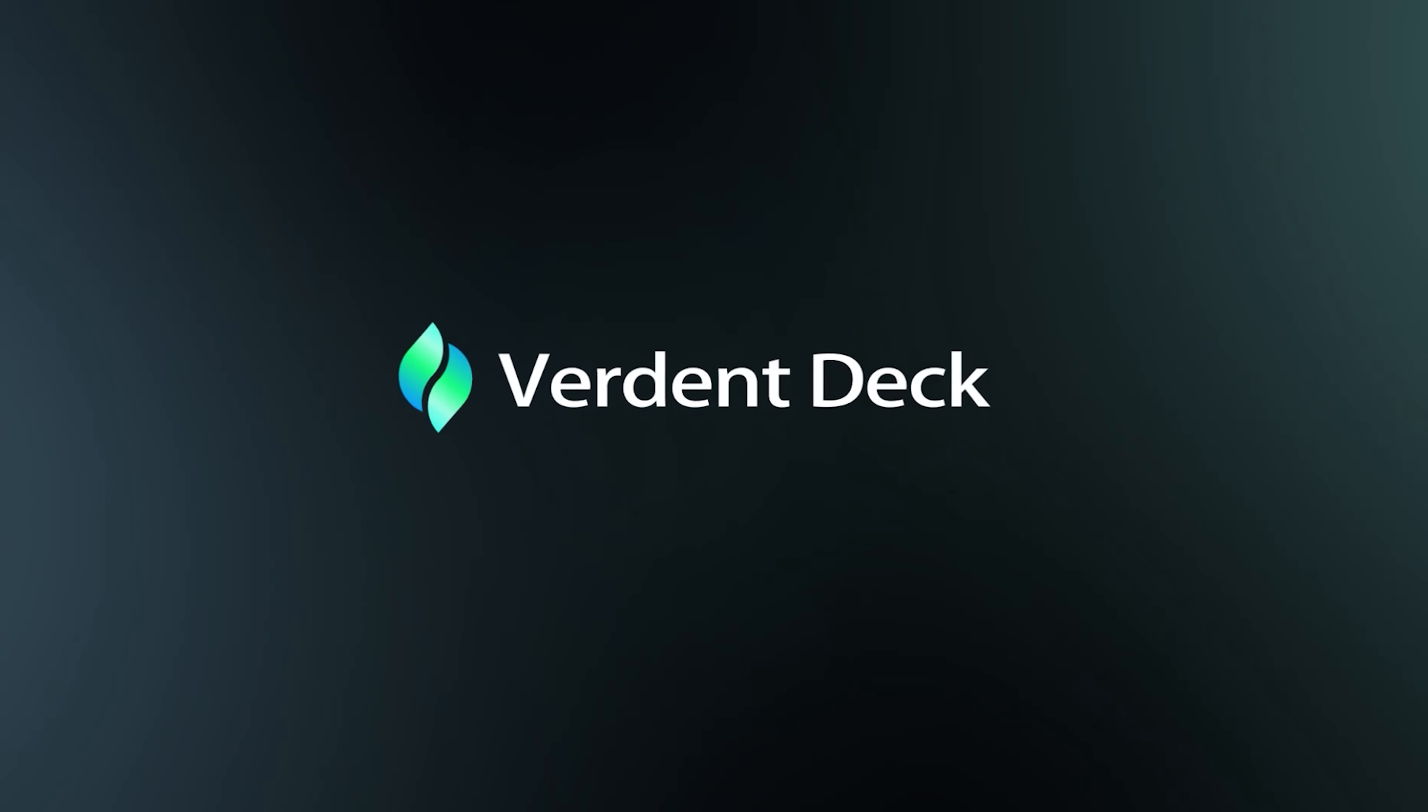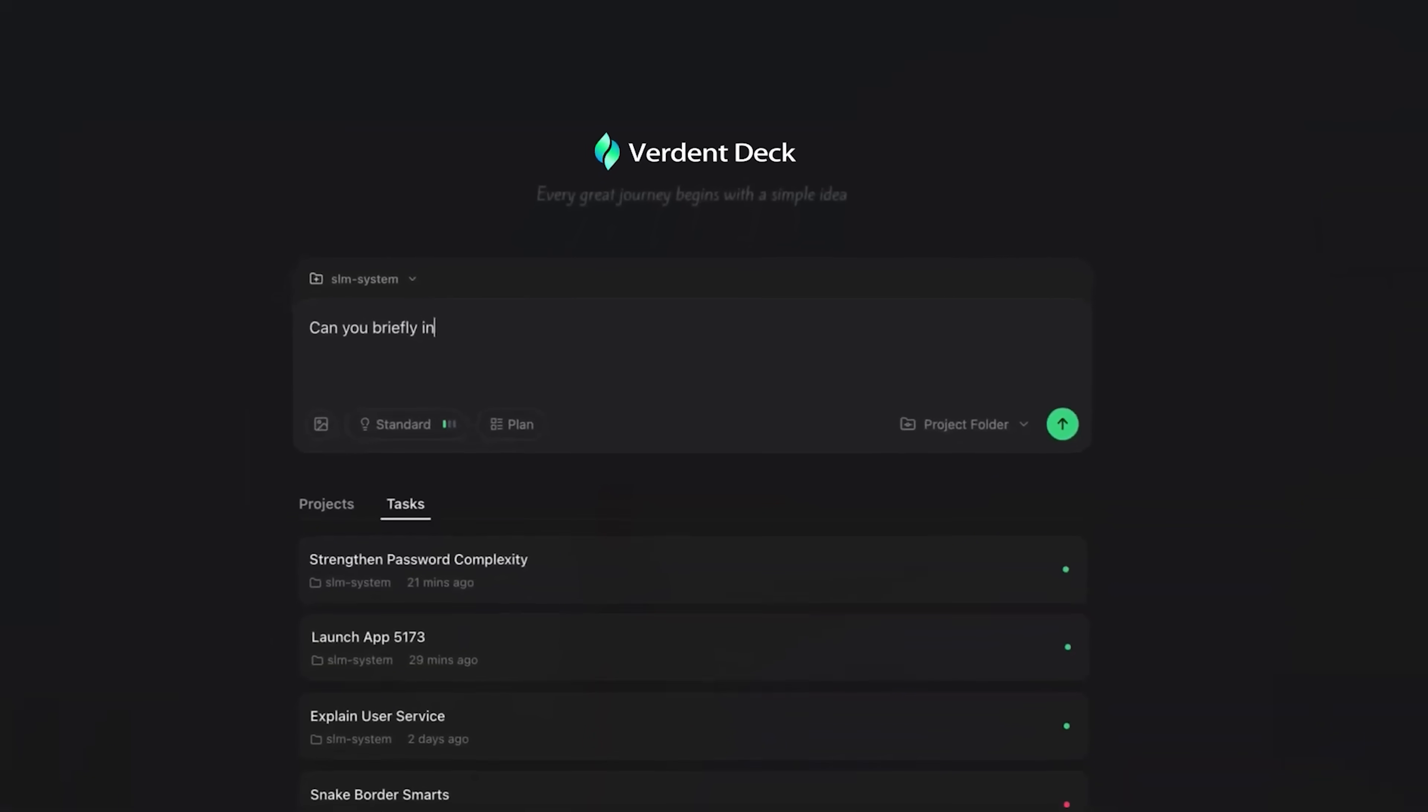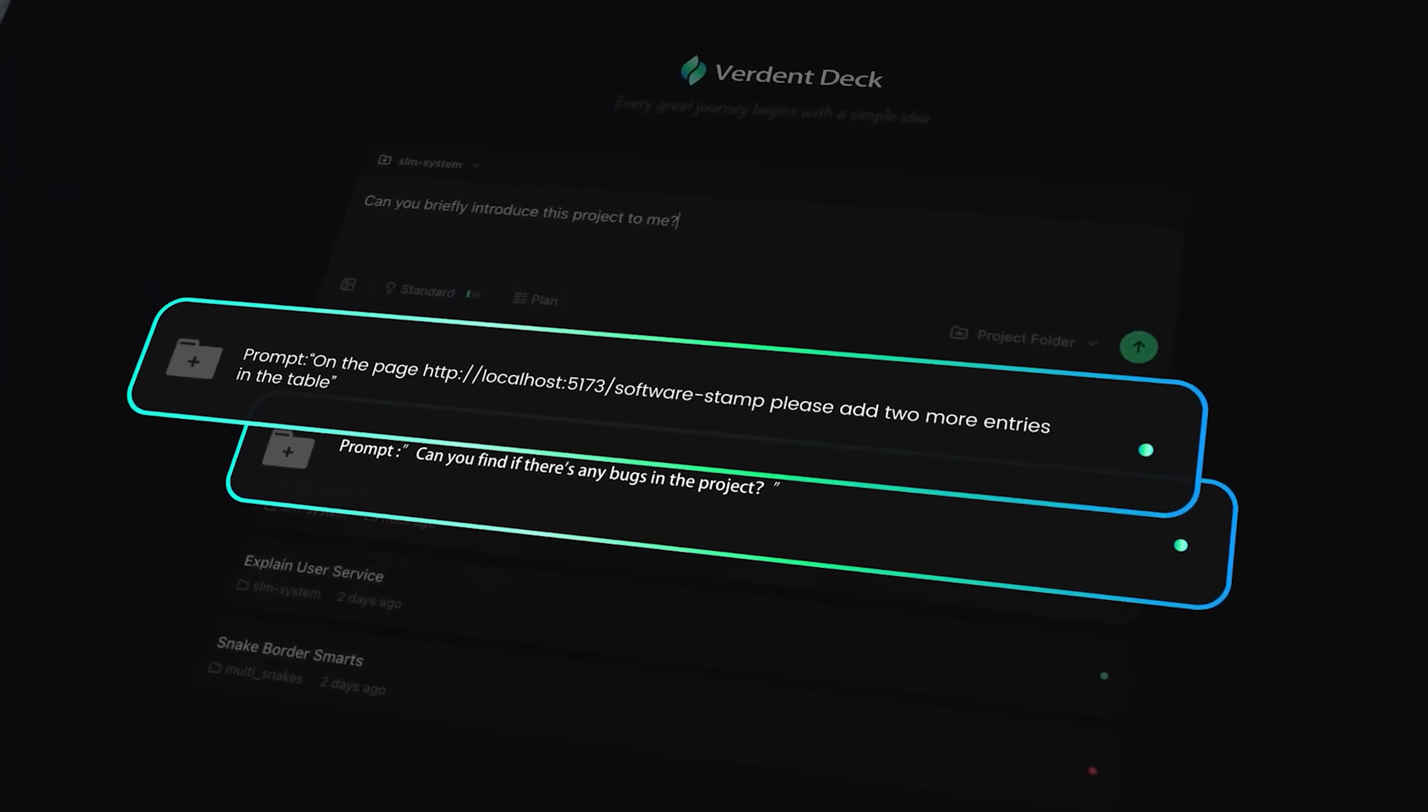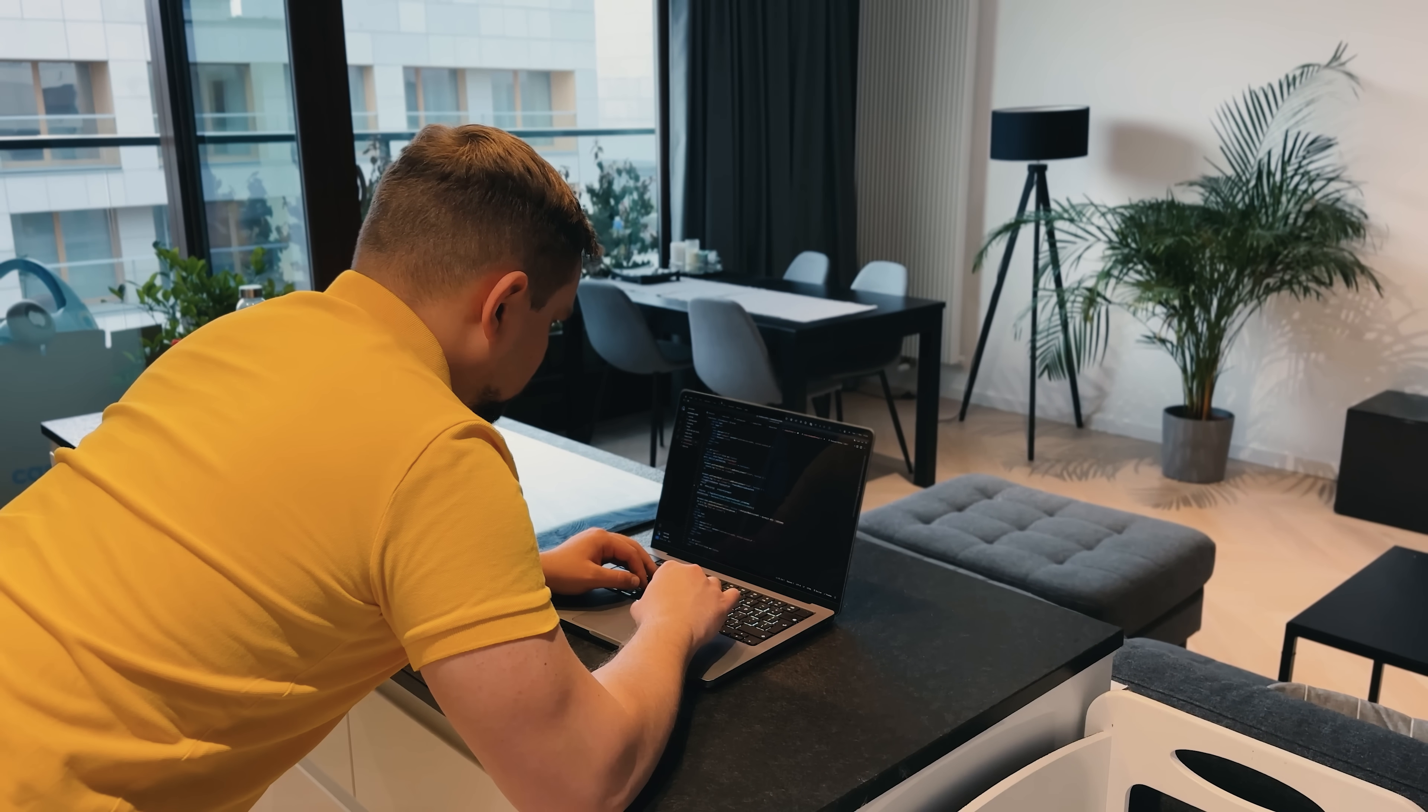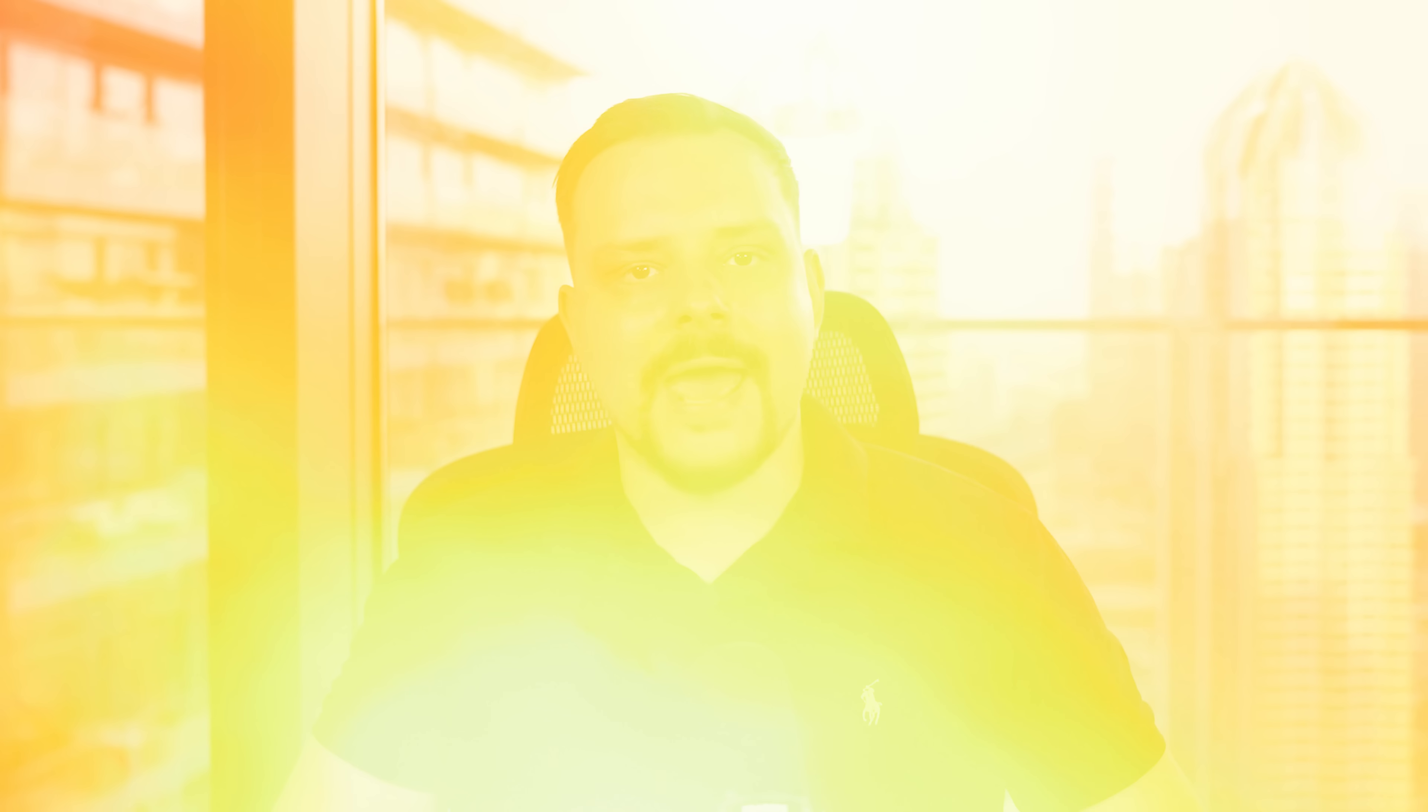And if you've got heavier workloads, Verdant Deck comes in. It spins up multiple agents in parallel, each running inside its own isolated Git worktree. This means you can delegate across projects and still review a neat, clean summary of all changes.